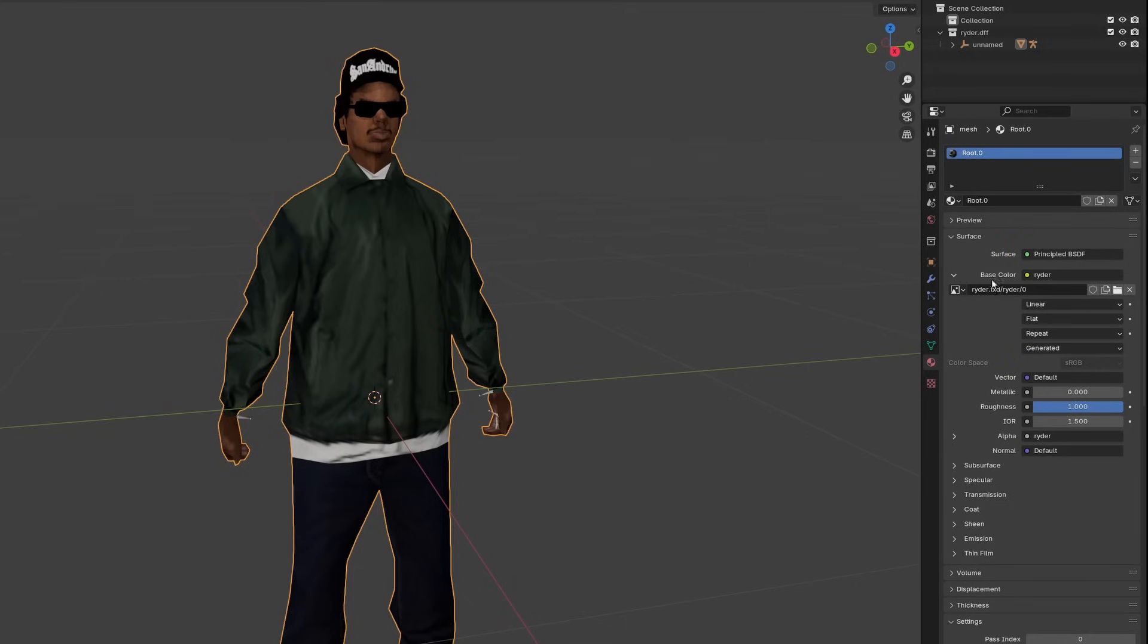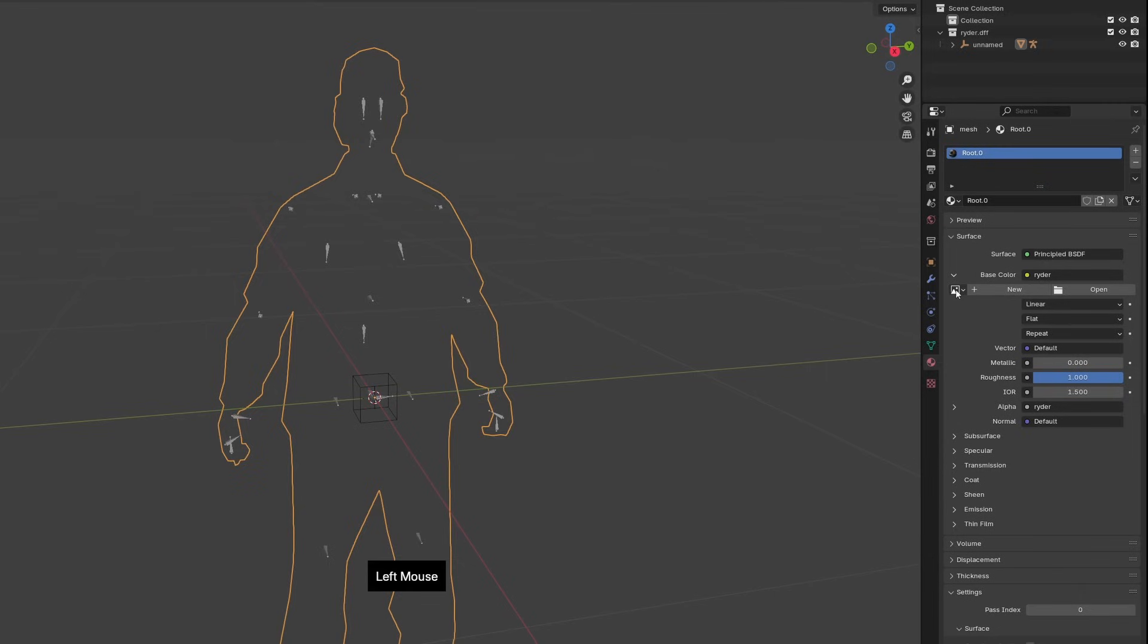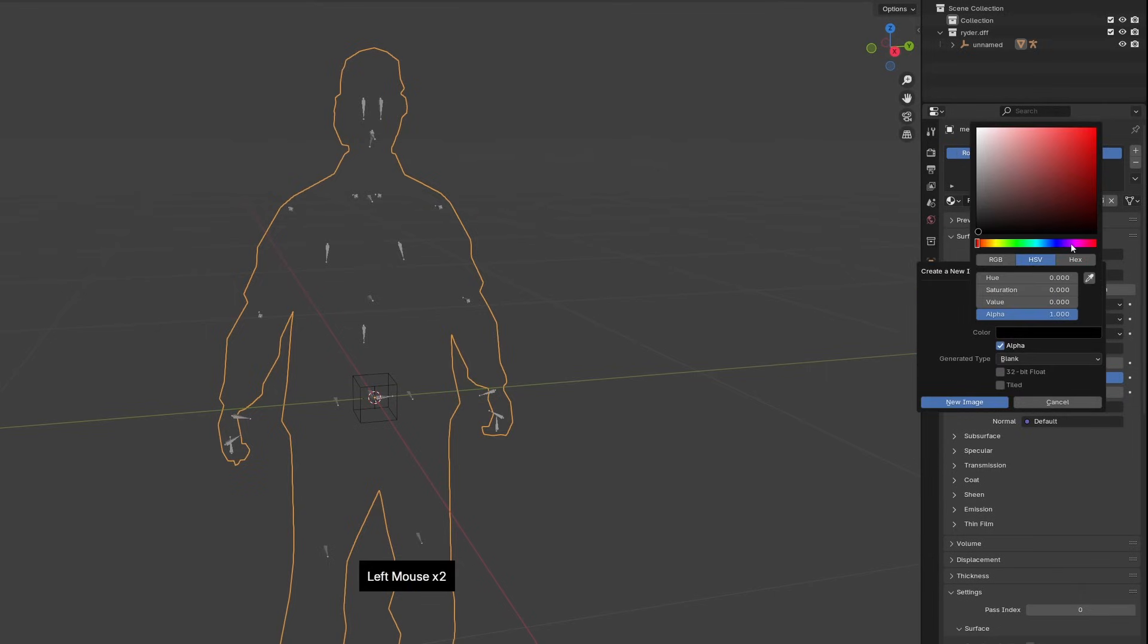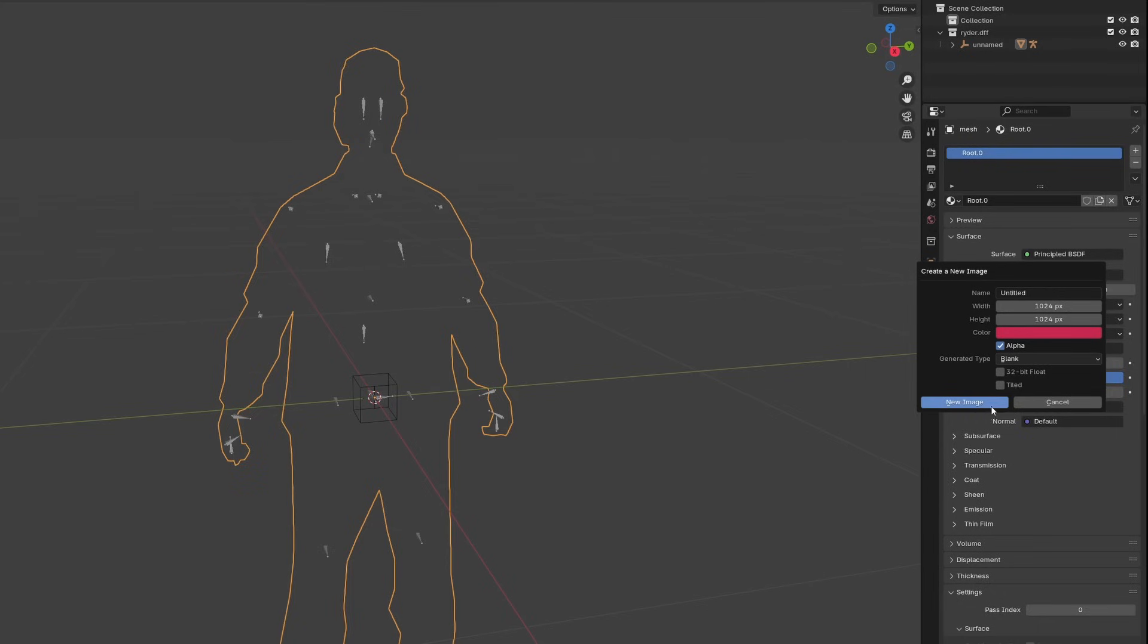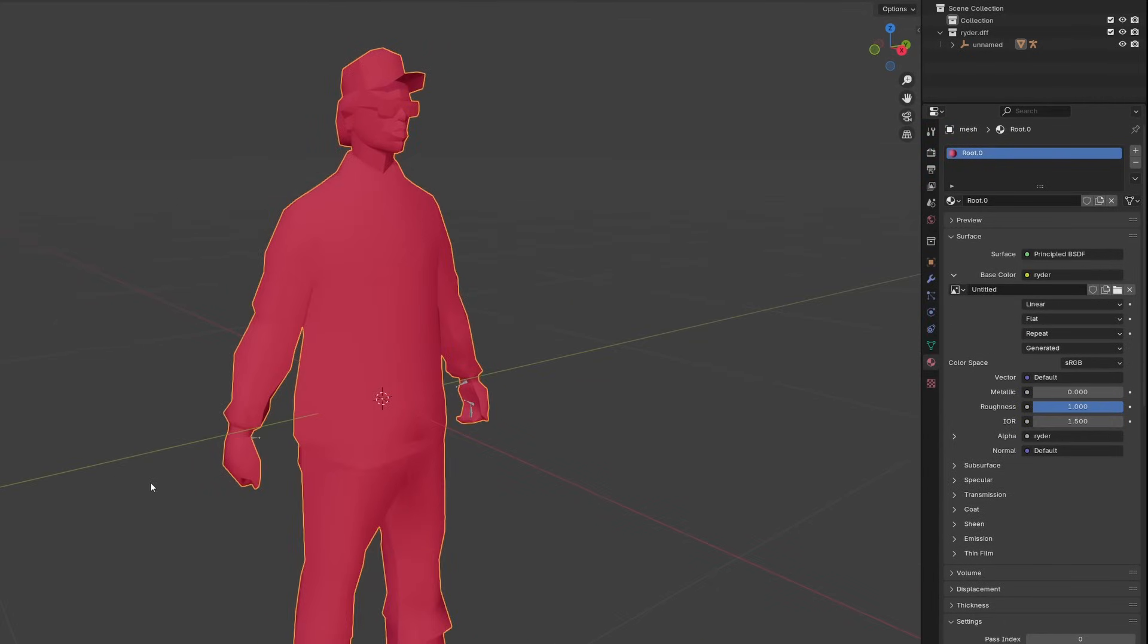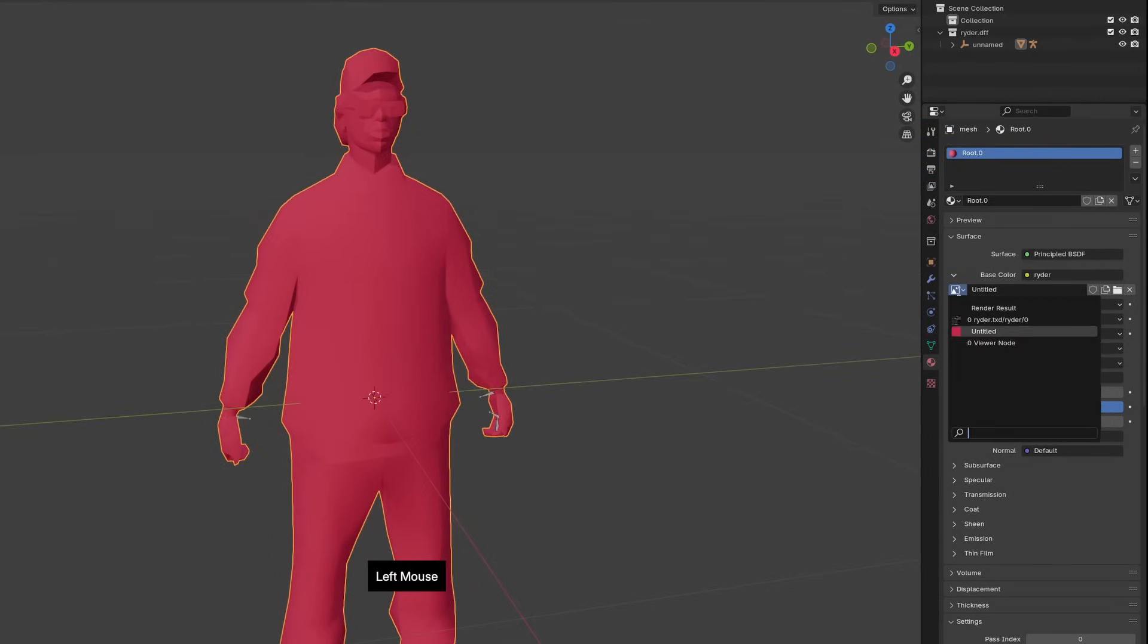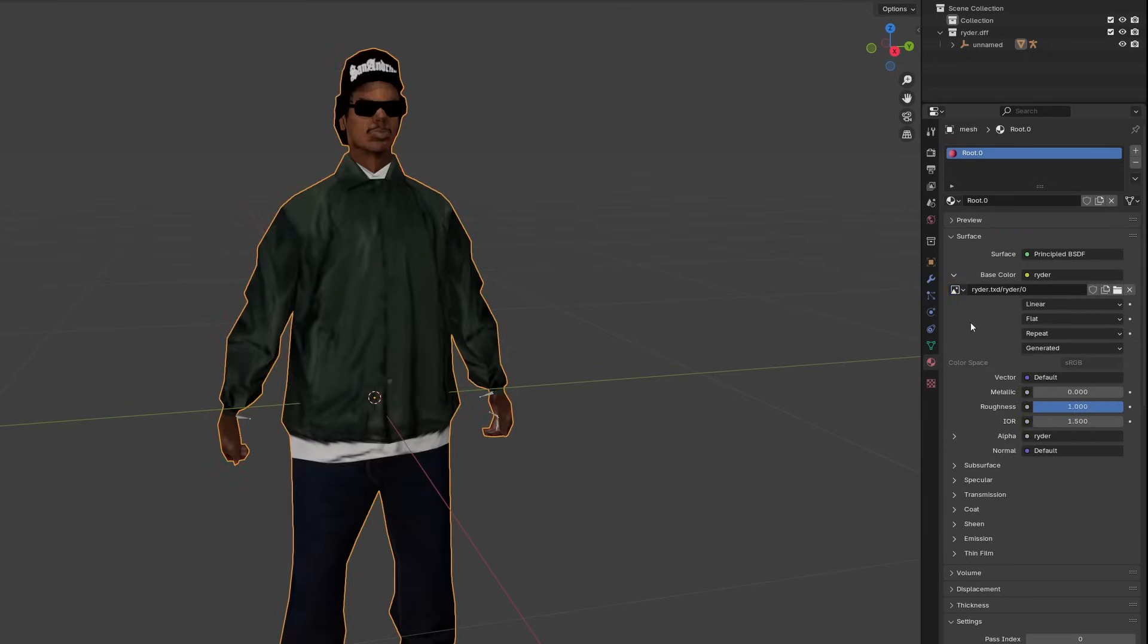You could also replace this image with anything else, or just make your own material. So if I wanted, I could just make a new material, give it a pink color, and now Rider is completely pink-reddish. But I don't want to do that because it's silly. So we're just going to go back to the original texture, like so.